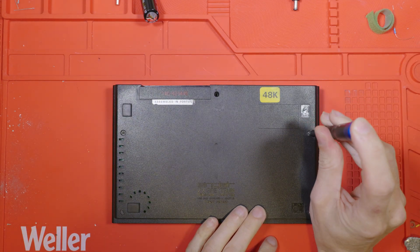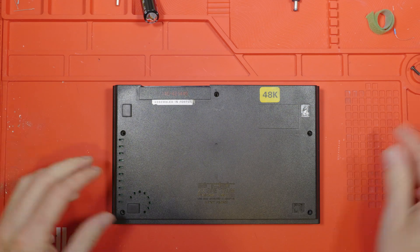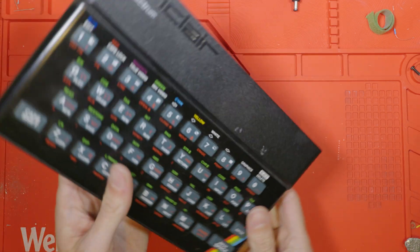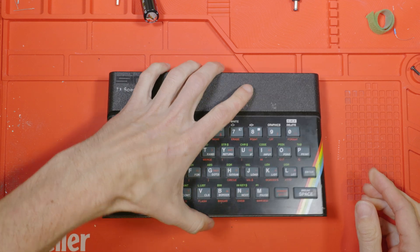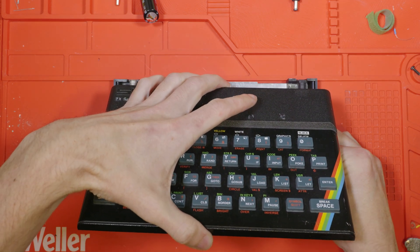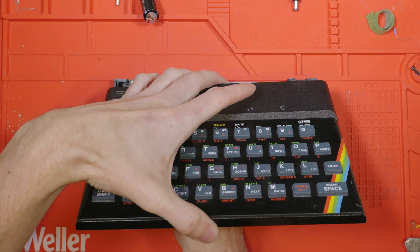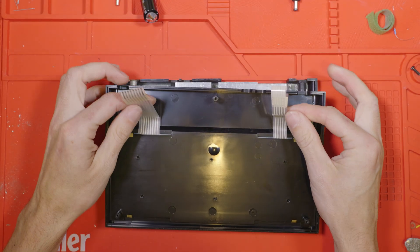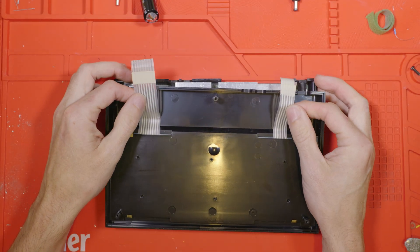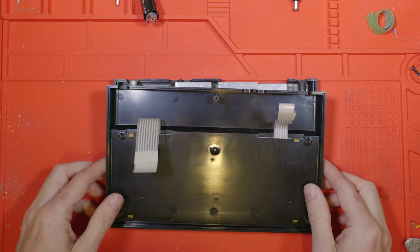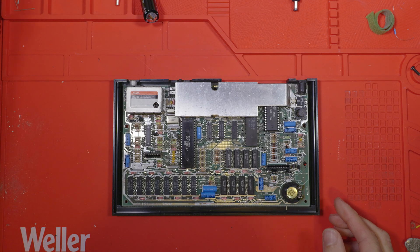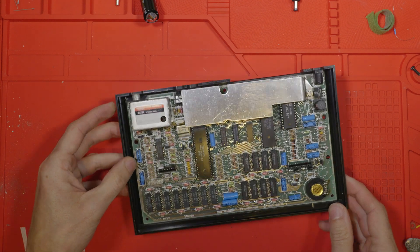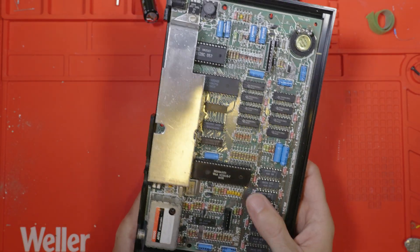There are five screws holding the Speccy case together. Flipping it over and taking the top off carefully because there's a keyboard membrane with two ribbon cables which connect directly into the PCB. These old keyboard ribbons definitely can break very easily so you have to be super careful if you're not intending to replace it. Here's our PCB and it is an issue 4b. Not a bad issue in my opinion.